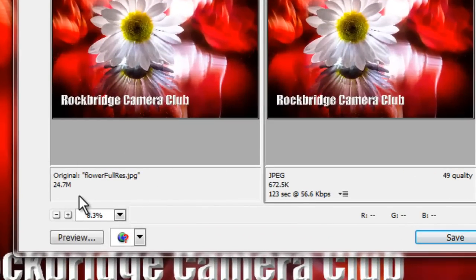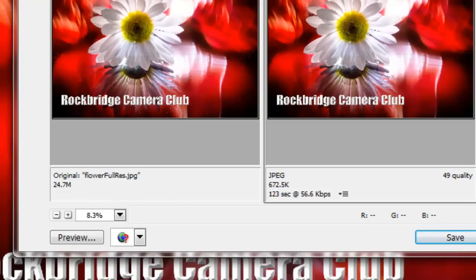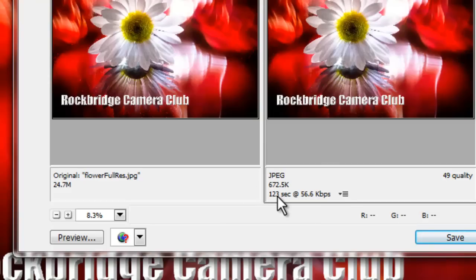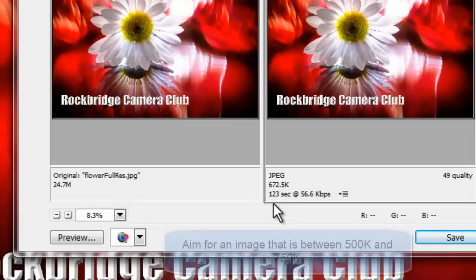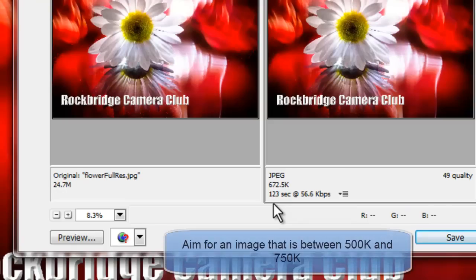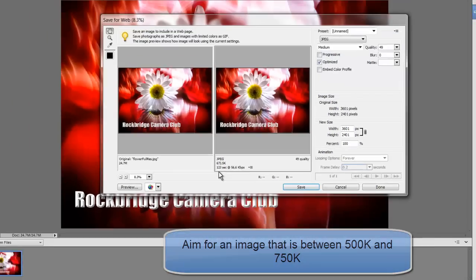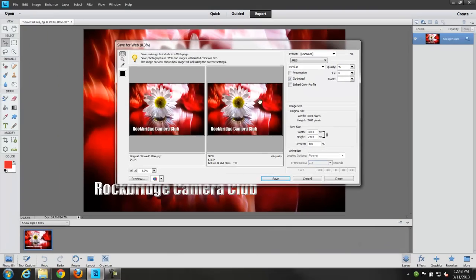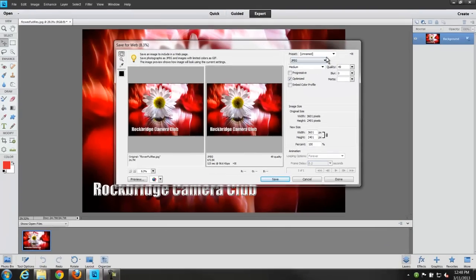The image original size is on the left and it's showing it at 24.7 megabytes. On the right is what after doing the adjustments what the size of the image would be. And at this point it's 672 kilobytes which is actually perfect. The target range we're looking here is a half a megabyte or 500 kilobytes up to 750 kilobytes or three quarters of a meg.